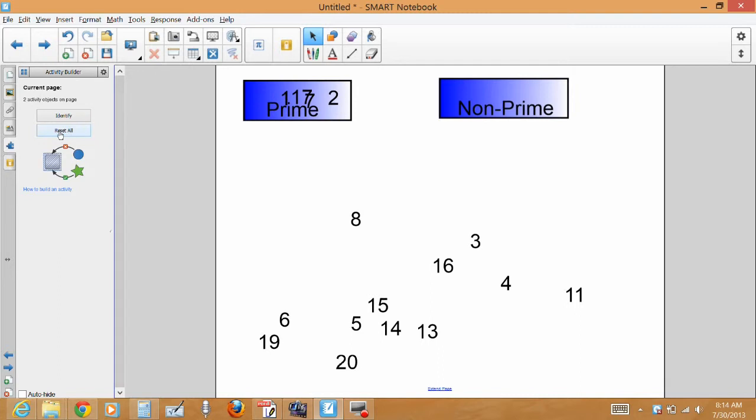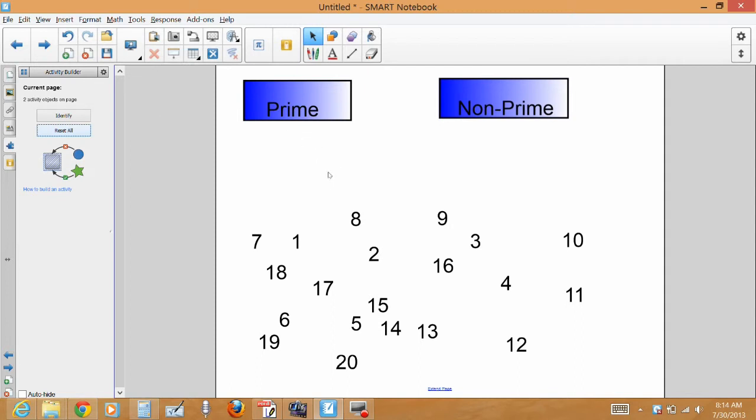To reset your activity, just say reset all. And you get to start over with the next group or next class, however you set it up.